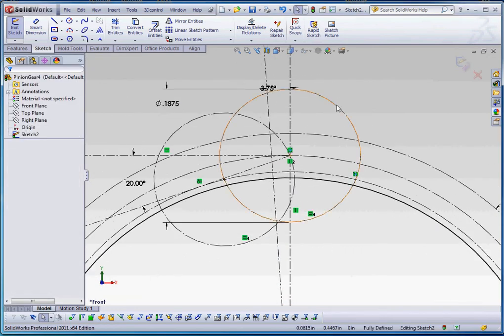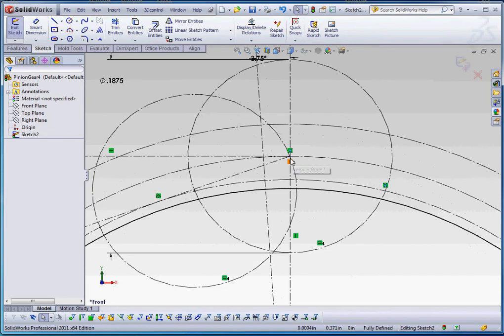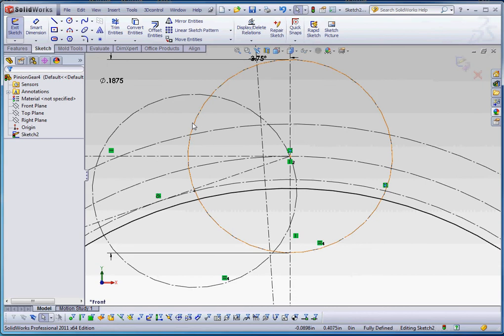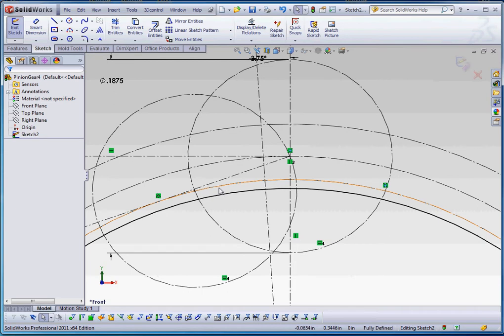So if you remember, we'd put in our first pitch point circle at the intersection of our pitch diameter and that vertical line. From there, we drew out our first pitch point circle at the intersection of that and our base diameter, which is a circle from the very center of our gear to our pressure line.